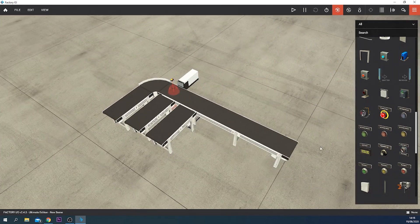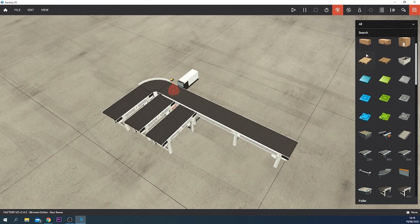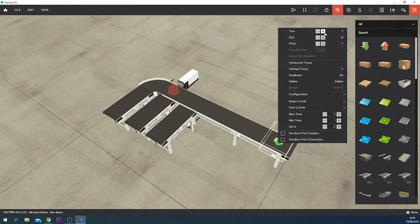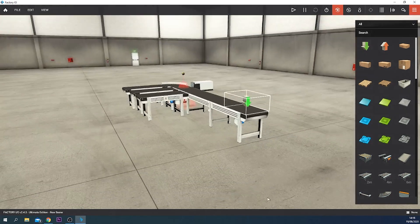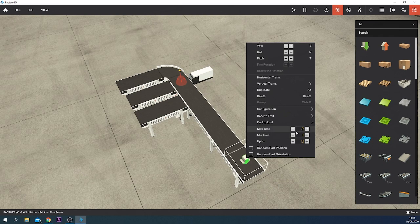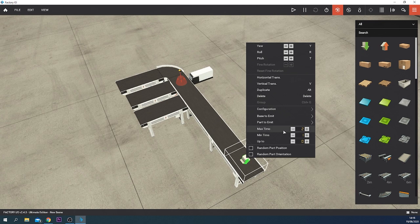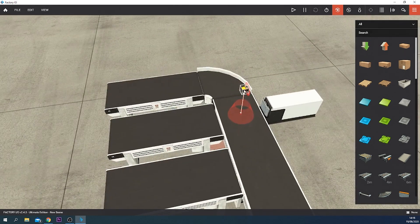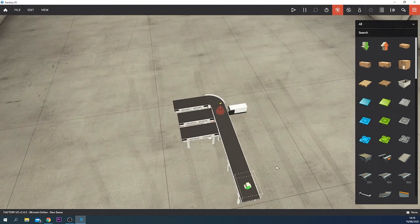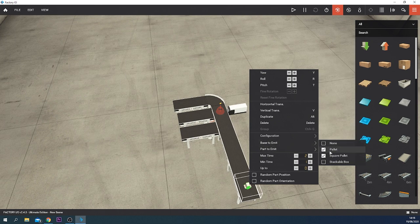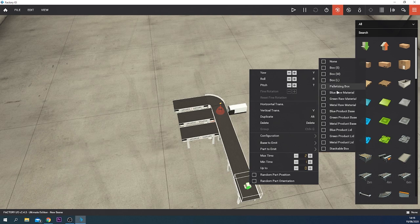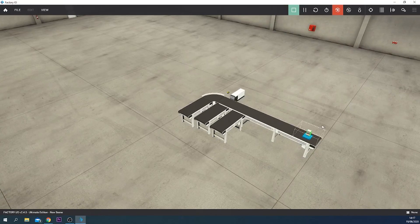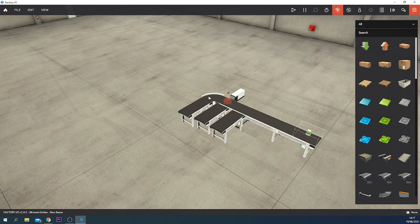To emit all the parts, we use an emitter. That is this one and we're going to put it on the belt like that. We can also tell how many time it should take per part, but this is one second minimum and maximum two seconds. That's okay because it's a pretty fast color sorter. Right now we want to emit not a palette, not a square palette, no boxes. We want the blue, green, and metal raw material. Right now nothing happens, it just emits but nothing happens.